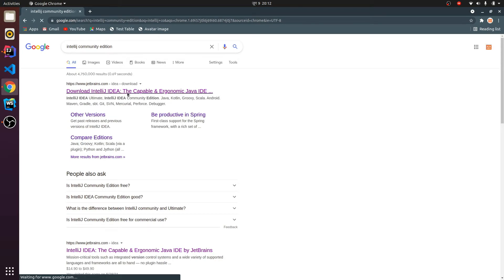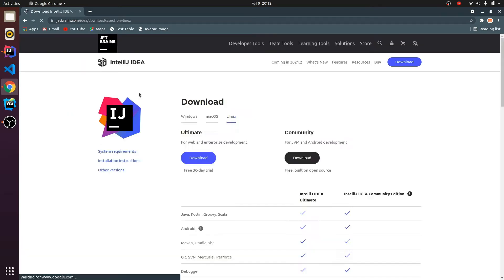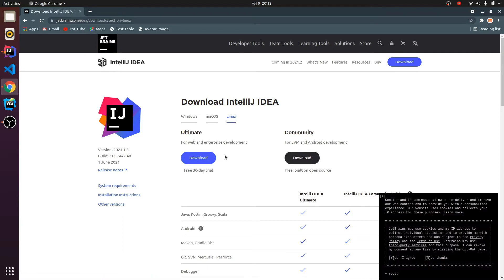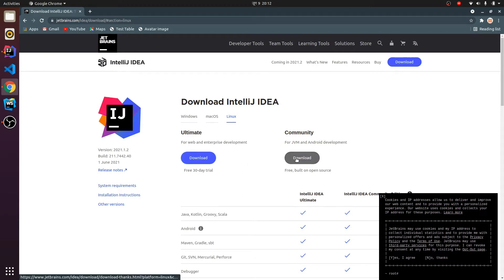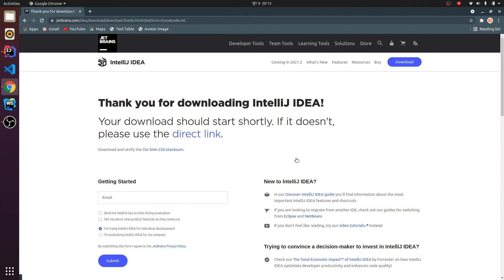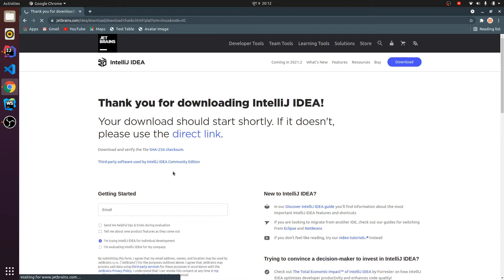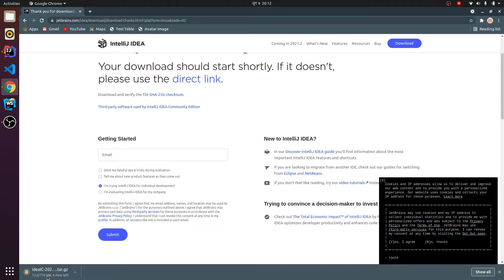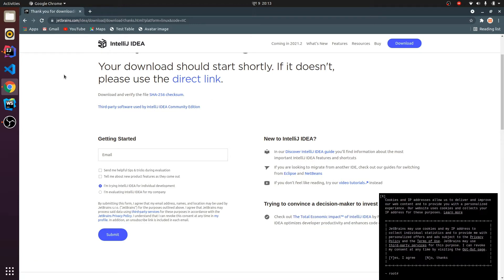Just click on this link to download IntelliJ IDEA. If you want to download Ultimate, you can download it if you have a college ID or if you want to buy the premium version. For this tutorial I will be using the Community version since it's free. This takes some time to download. Since I've already downloaded it, I don't need to download it again.